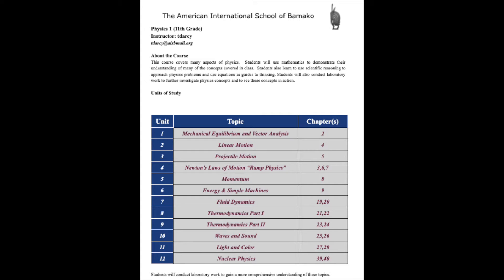Now, as with the chemistry program, I will have a memory stick with your textbook and ancillary materials on it, and you can pass that around and download it onto your computers. However, you have to bring your computers with you in order for that to happen.